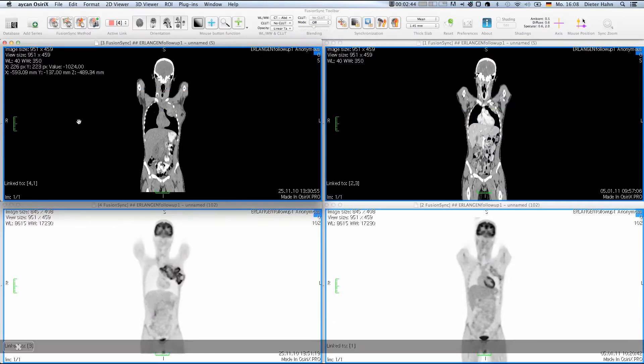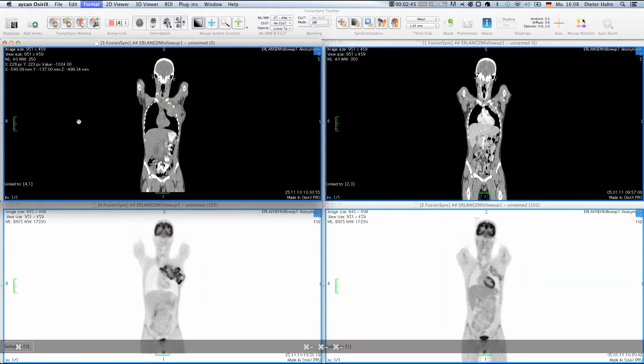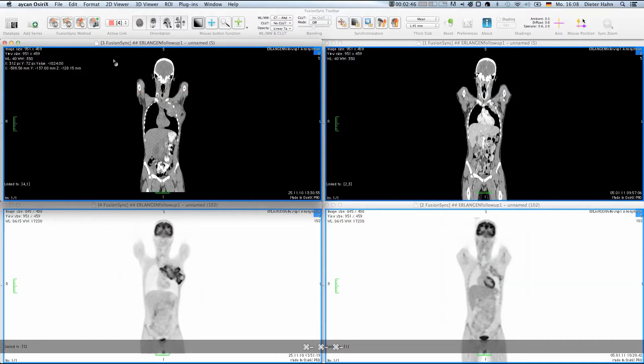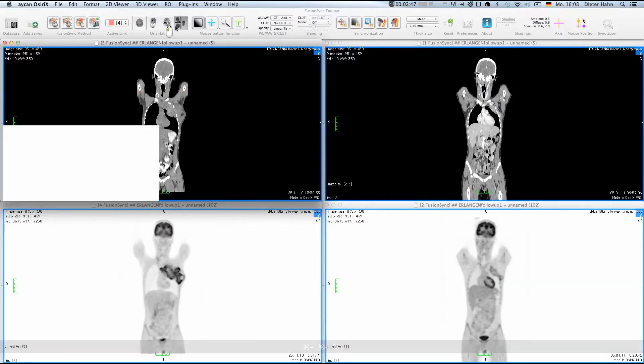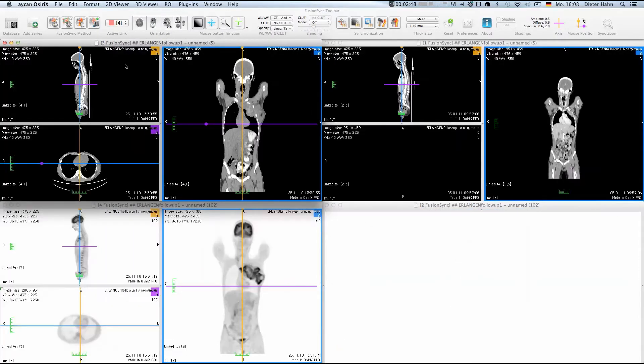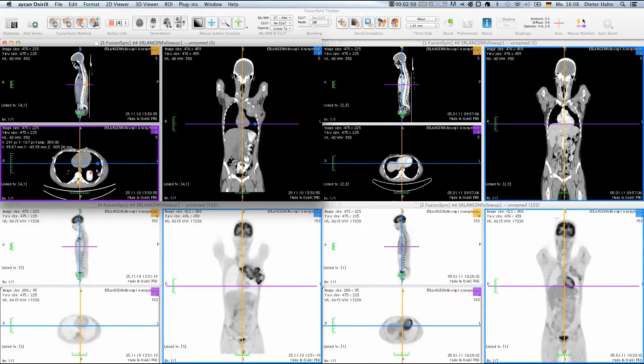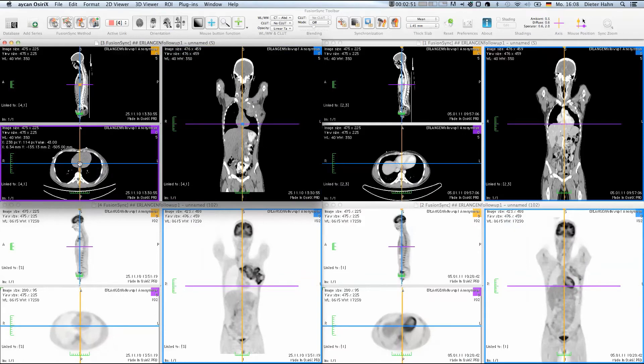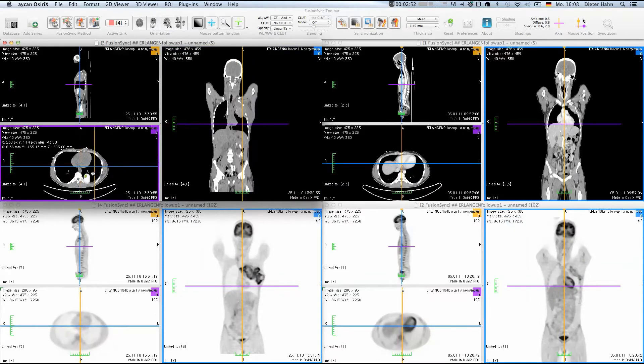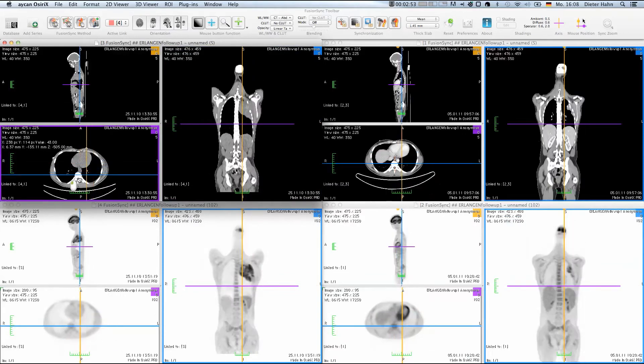First, we change the orientation to three orthogonal MPR views. Now, while I am navigating through the views, FusionSync updates the other views accordingly.